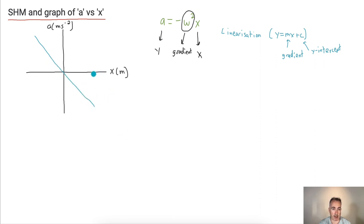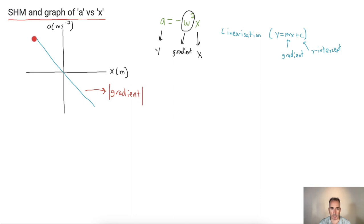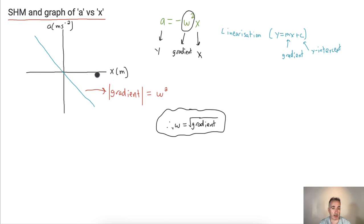The graph won't go on forever because displacement is bounded — it can't reach infinity or negative infinity. What we can take from this is that the absolute value of the gradient equals omega squared. So if I wanted to find omega, the angular frequency is just the square root of the absolute value of the gradient. This is the power of linearization.